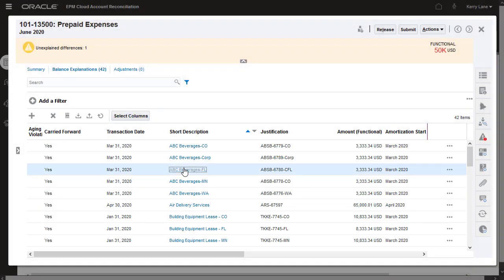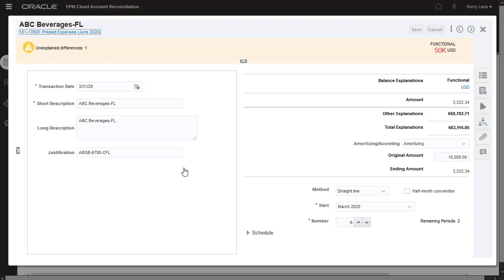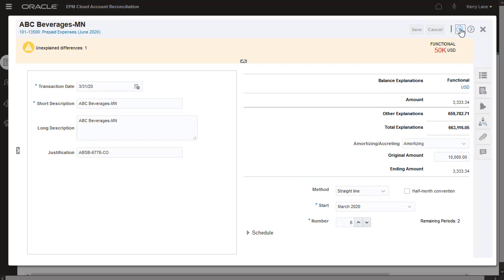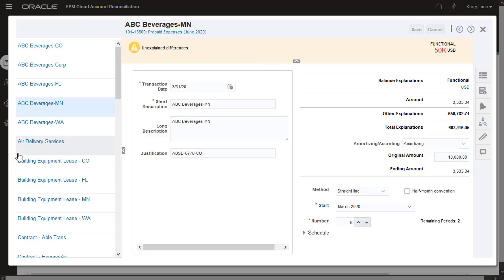You can open and edit a transaction, browse the transactions by using the Previous and Next icon, or by selecting a transaction from your left-hand pane.